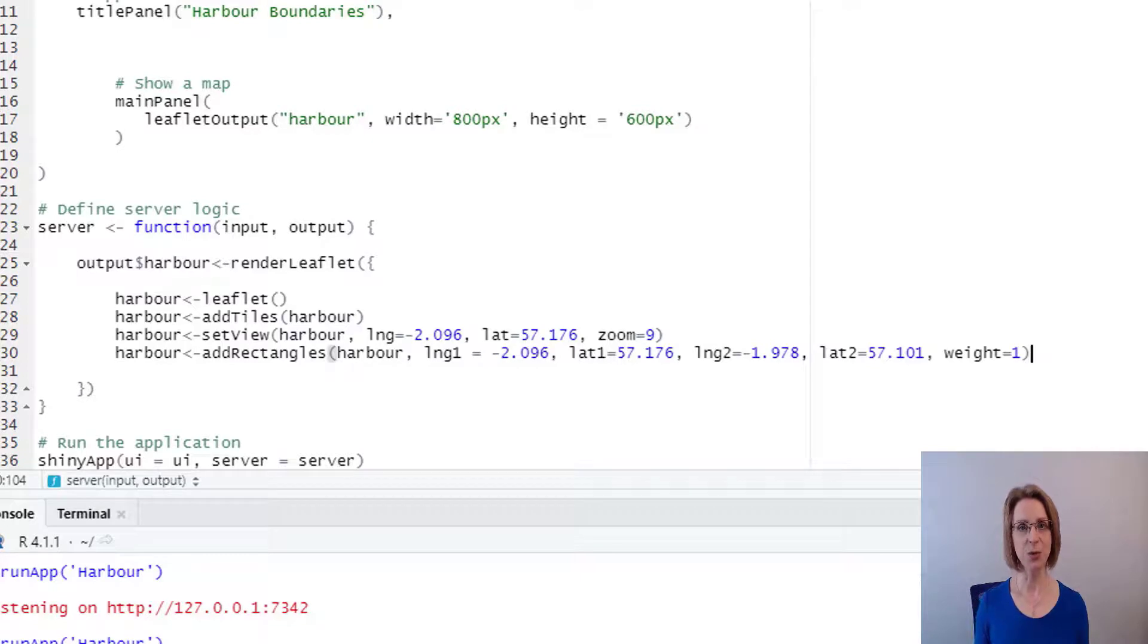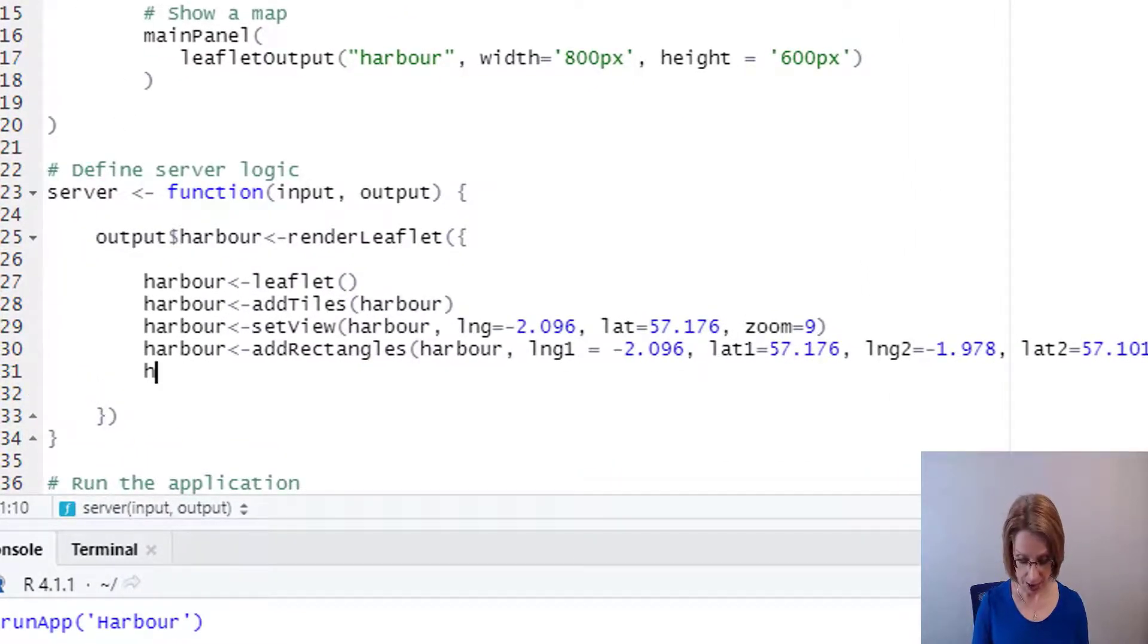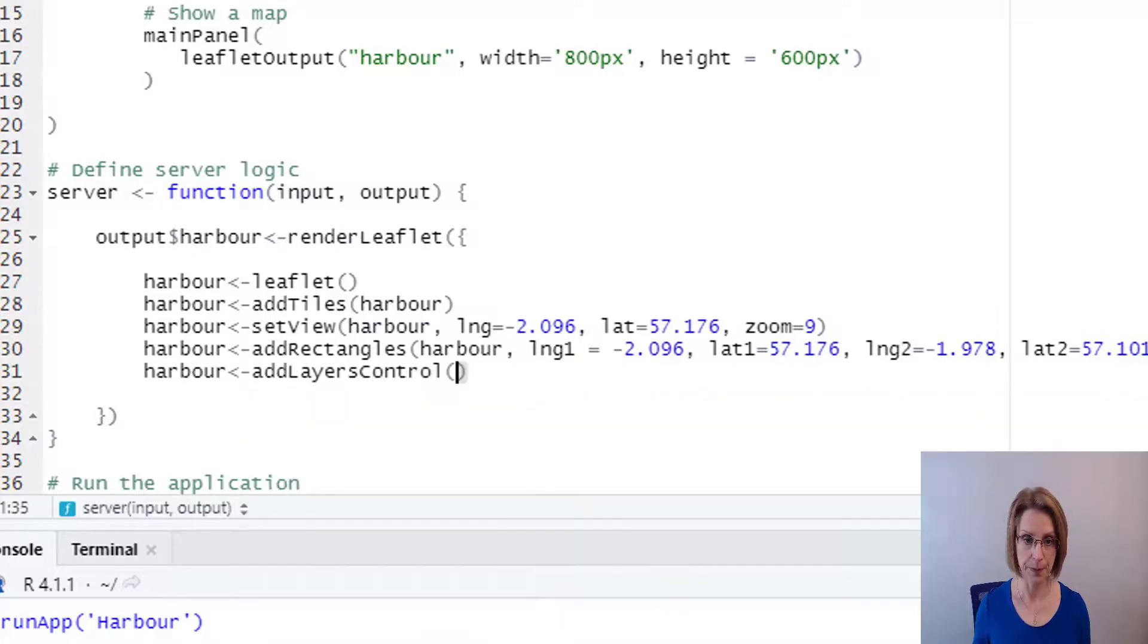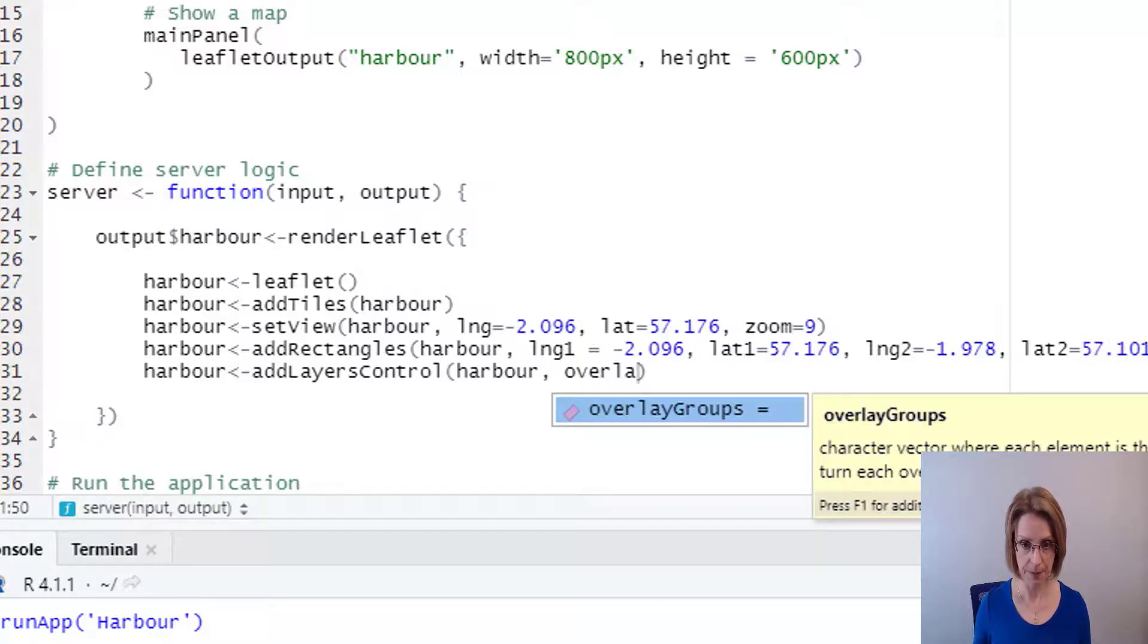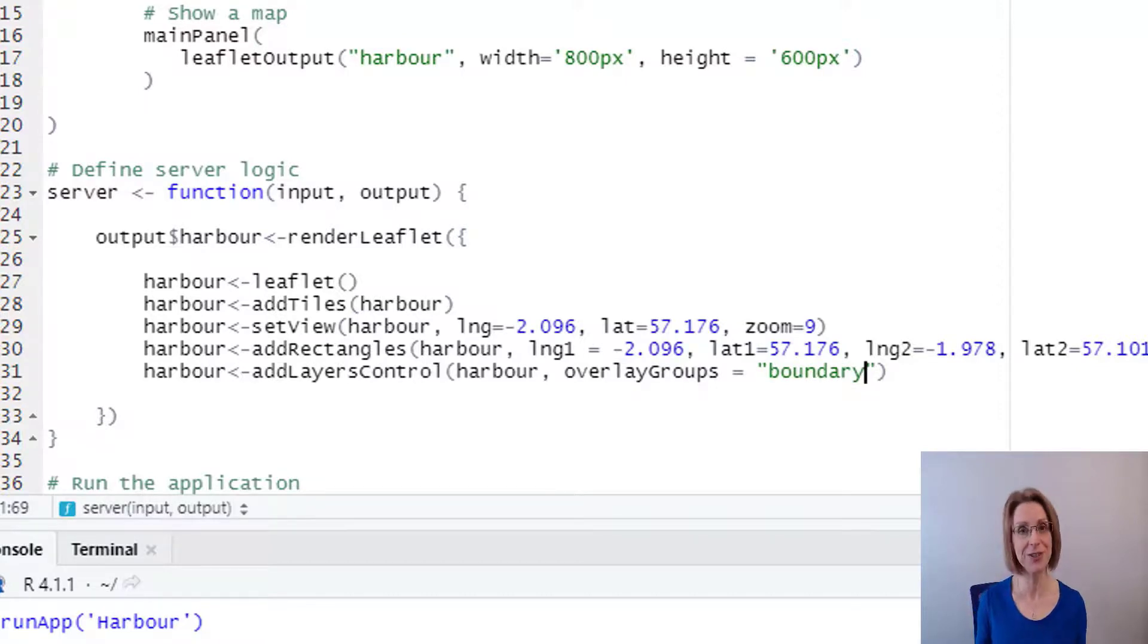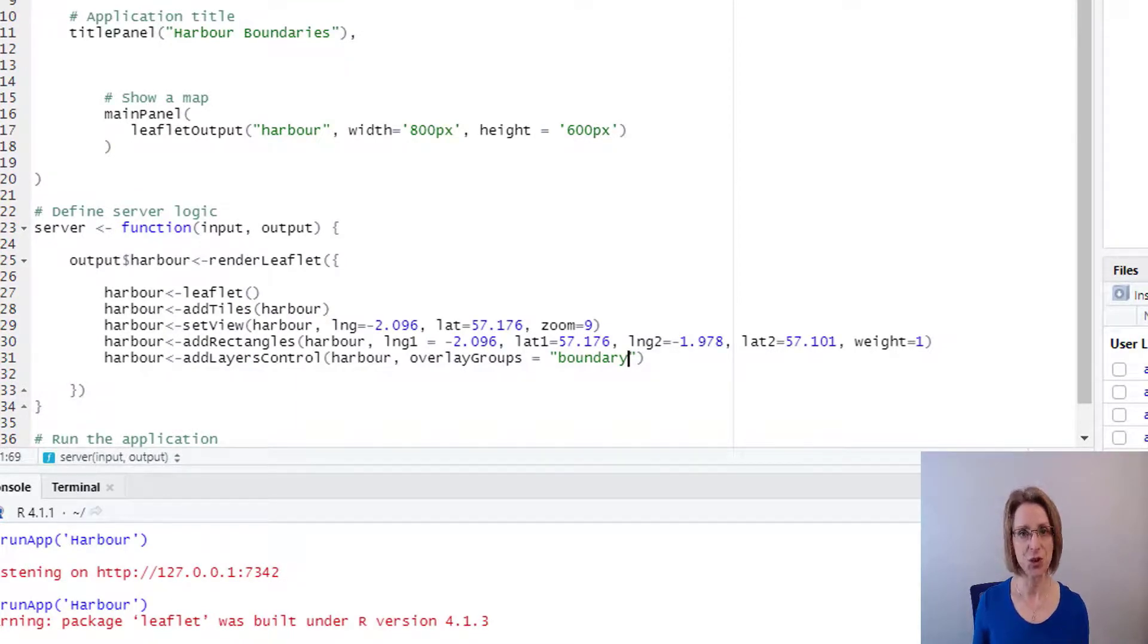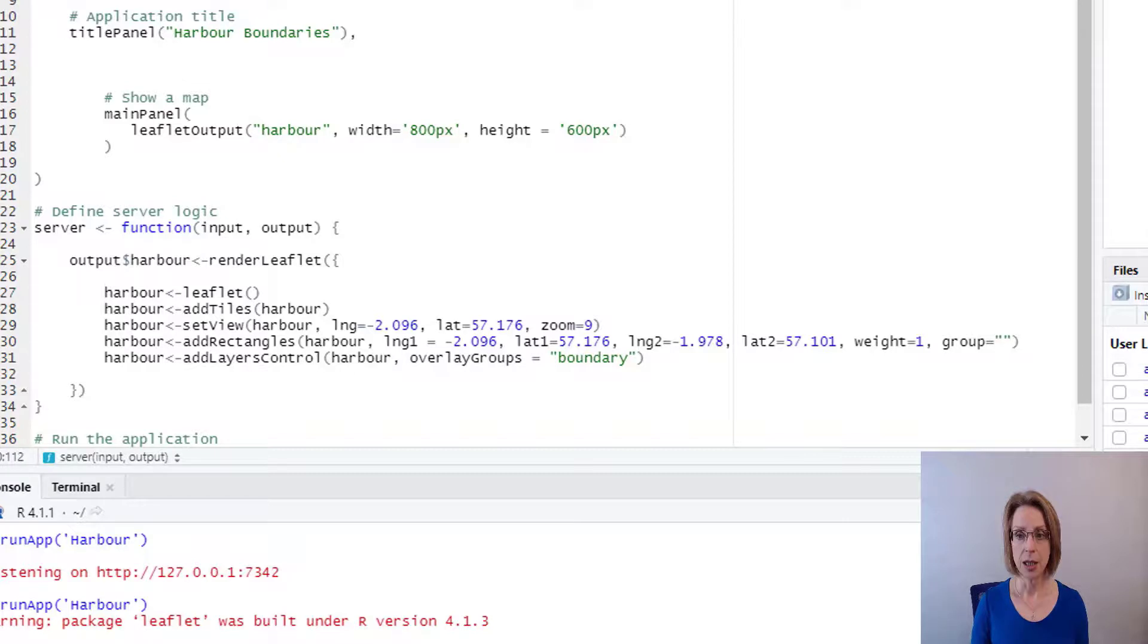Now that we have the rectangle, we want to give the user the ability to toggle that boundary on or off on the map. So to do that, we go into harbour, we're going to feed in add layer controls. And into layer controls, we need to put the harbour, our map again. Then we type overlay groups and I am going to call my overlay group boundary because that is what the layer effectively will relate to. It's the boundaries of the harbours. But we're not finished yet. We now need to attach boundary to our Aberdeen rectangle. So to do that, we go into the row above where we've got add rectangles, we put another comma and then we say group equals double quote marks and put in boundary.